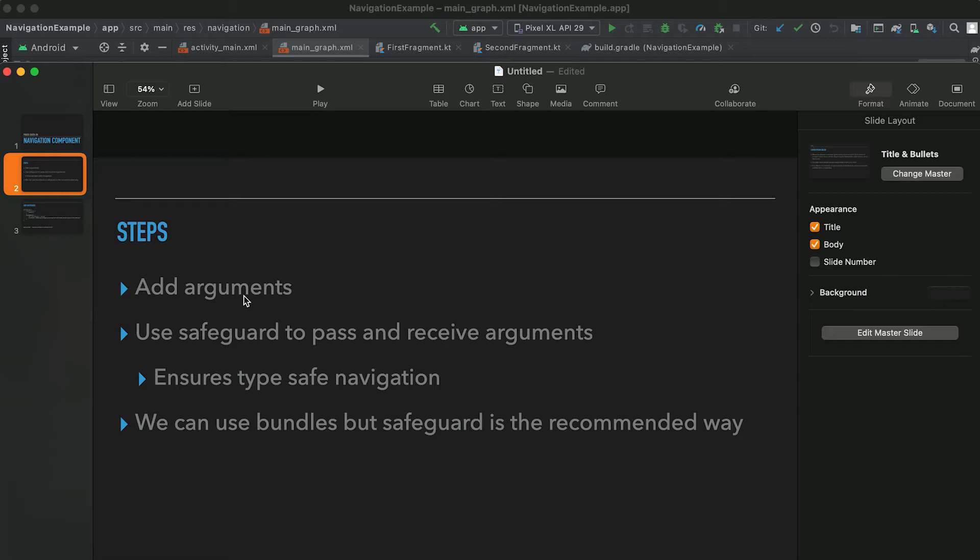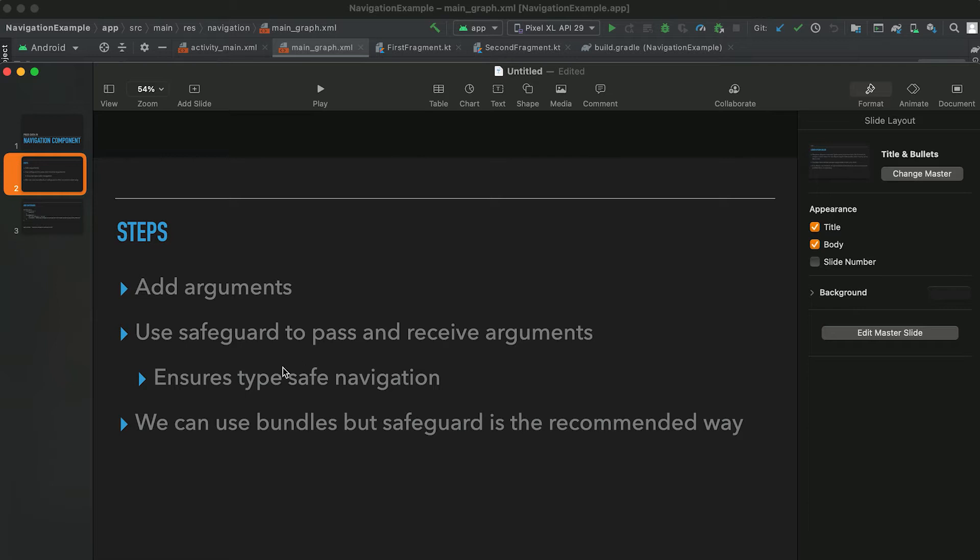Basically we need to follow two steps here. First one is we need to add the arguments that we want to pass from one fragment to another fragment. And also we need to use safeguard to pass and receive the arguments. We can also use bundles but safeguard is the recommended way because it ensures type safe navigation.